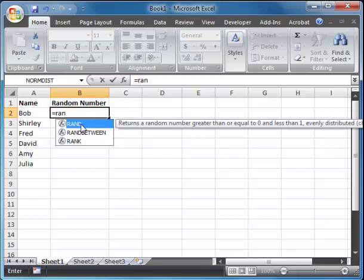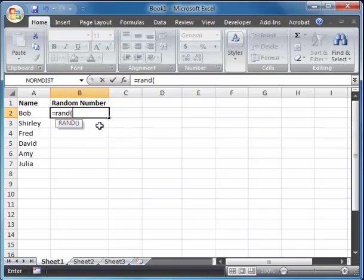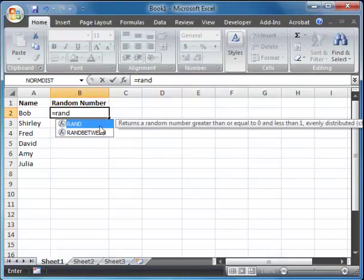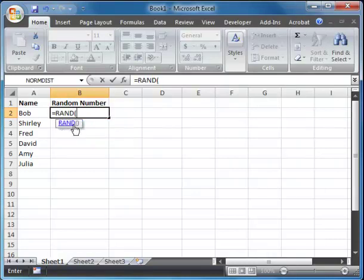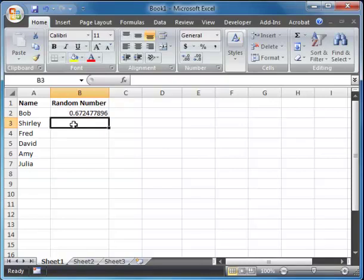Now, here at rand, it says, return a random number greater than or equal to zero and less than one. That's exactly what I want. So I can either keep typing it and put an open parentheses, close parentheses at the end. Or I can double click on rand here. And I'm just going to hit enter. And it gives me a random number.